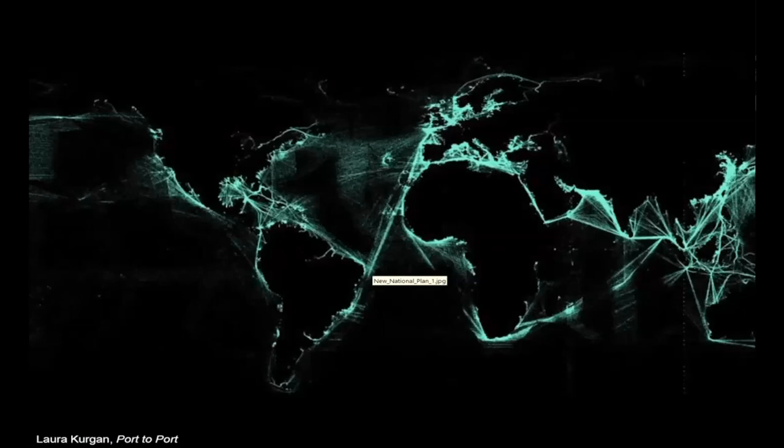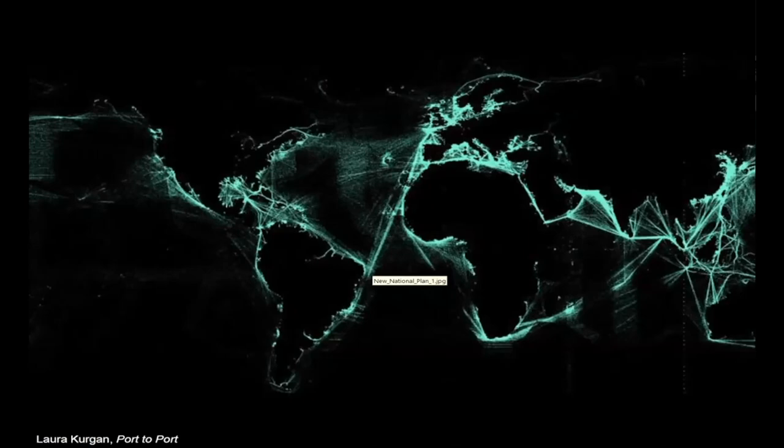This is a drawing by Laura Kurgan, who teaches at Columbia, which studies global shipping patterns. The interesting part about it is the way they reveal the figure-ground of the earth in the intensities of where goods are delivered.